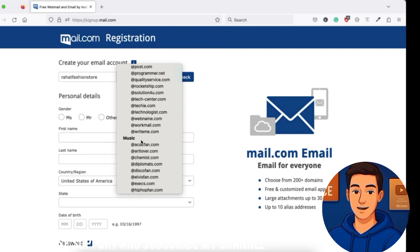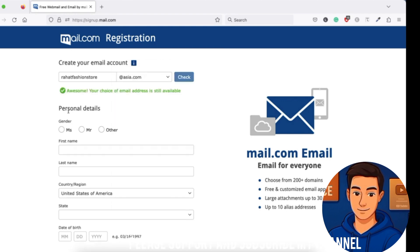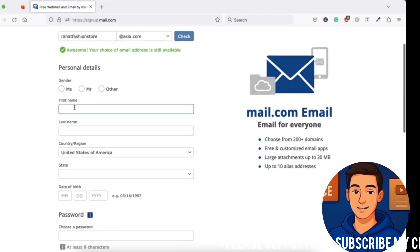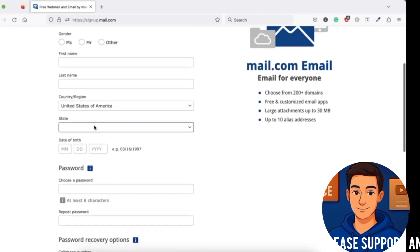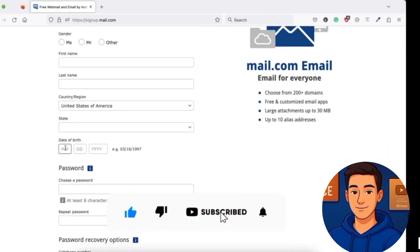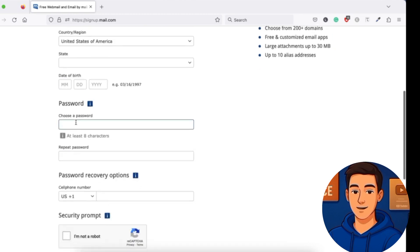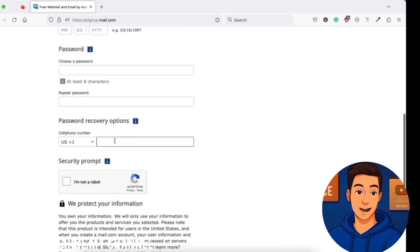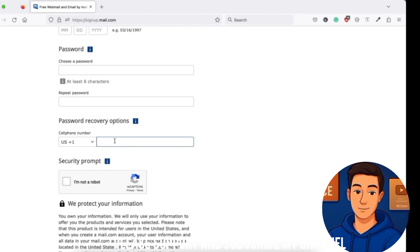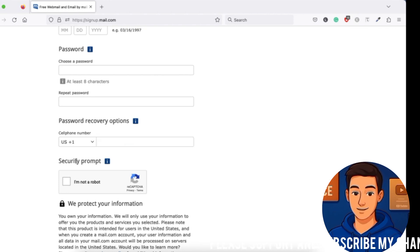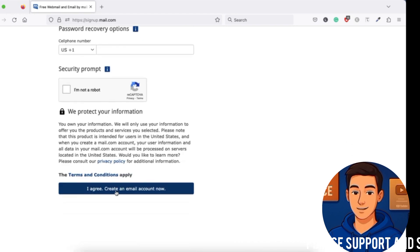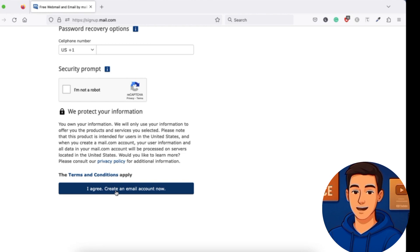Step four: fill in personal details. You will need to fill out your personal information like gender, first and last name, country, state, date of birth or your business registration date. Choose a strong password and add a recovery mobile number to receive an OTP and verify your identity. Complete the security verification and click on 'I agree, create email account now.'